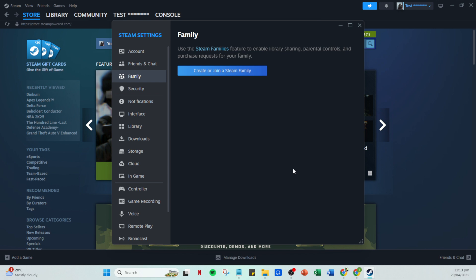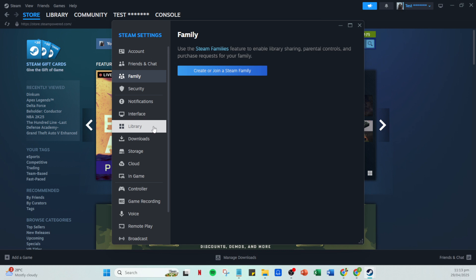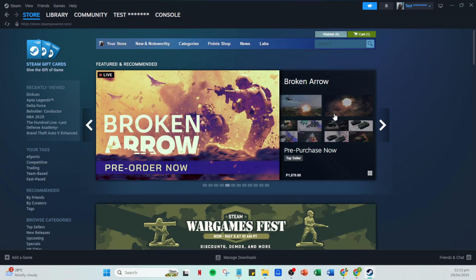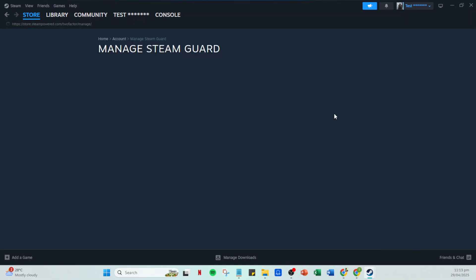In case you're still experiencing issues, there's another precautionary measure you can take by going to the security section. Here, click on Manage Steam Guard. Enabling Steam Guard provides an extra layer of security, which is often required for family sharing to function properly. Make sure Steam Guard is enabled before continuing.